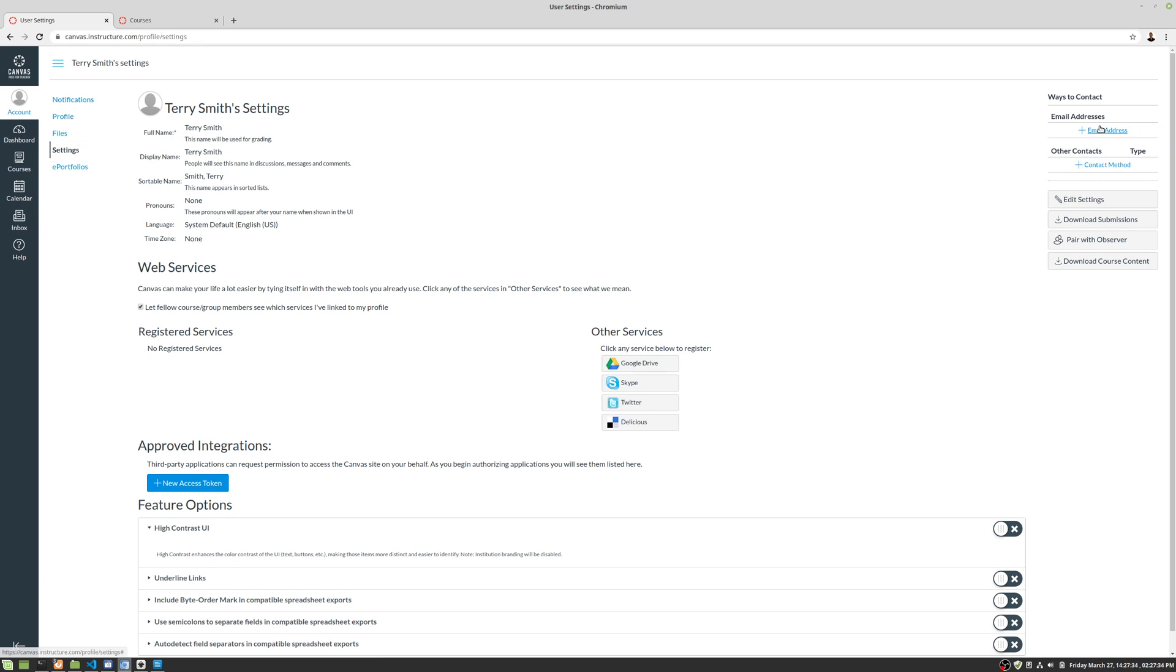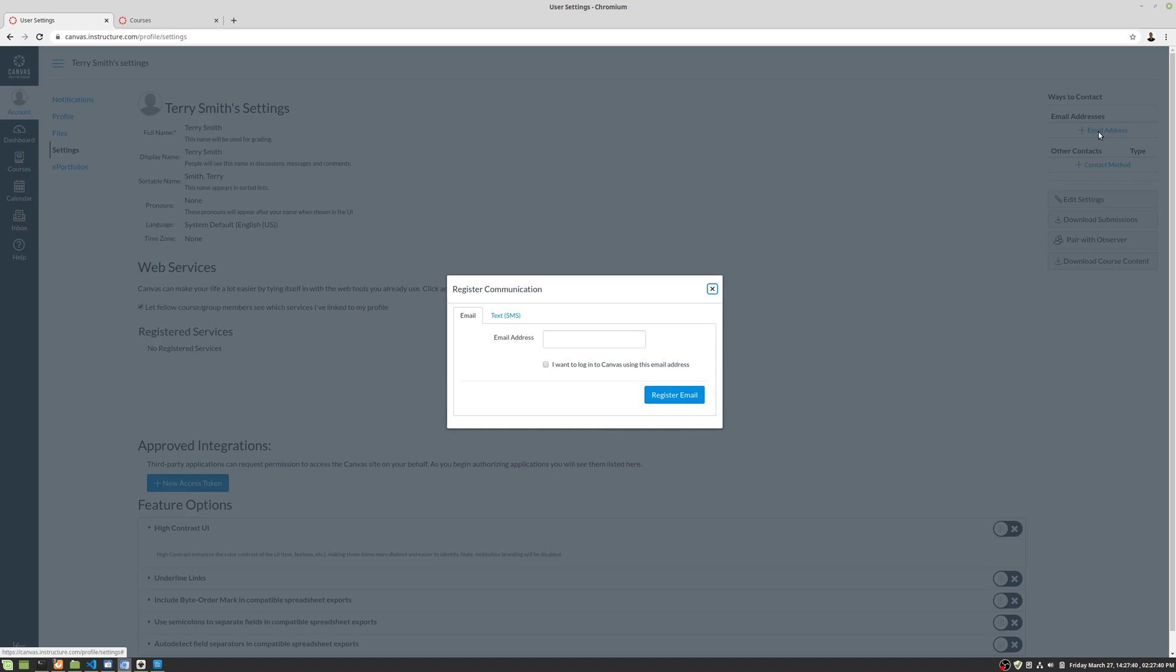And what you need to do is go ahead and set your email address right here. So very first thing, go in and set your email address, all right?